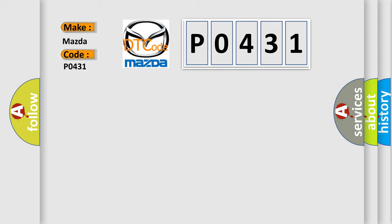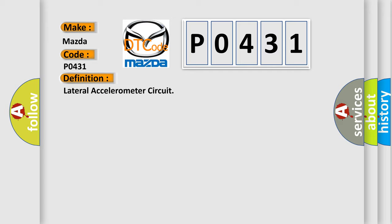The basic definition is lateral accelerometer circuit. And now this is a short description of this DTC code.